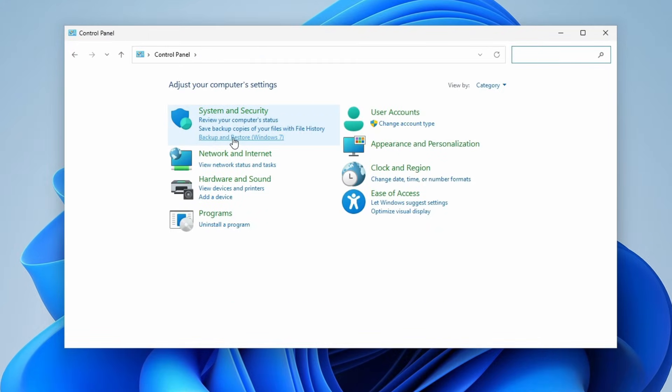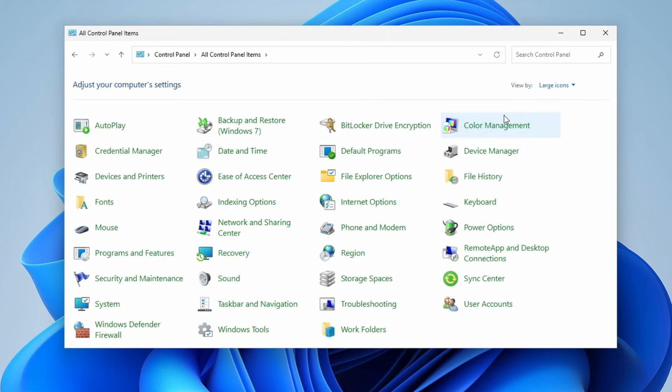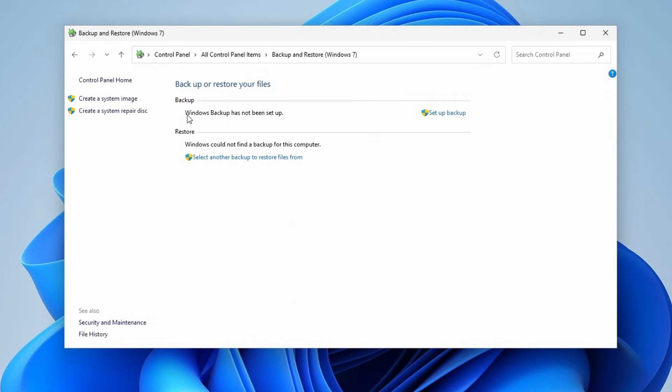If you cannot find it, you can change the view by to large icons and it should be here. Let's select this. Now from here you want to hover to the left and select Create a System Image.